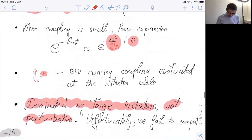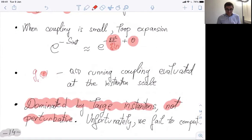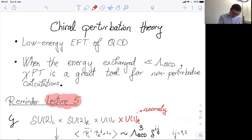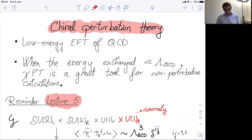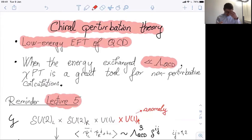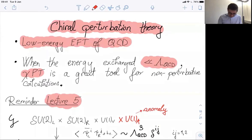The instanton discussion is useful just to see that at least for short-distance instantons, where the calculation is reliable, there is a dependence on the parameter θ. We can use another method for dealing with non-perturbative QCD in a specific limit, which we already discussed in the composite Higgs lecture: namely chiral perturbation theory, to have quantitative calculations. Chiral perturbation theory is the low-energy effective field theory of QCD — particularly useful when the energy exchanged in a process is below the QCD scale.